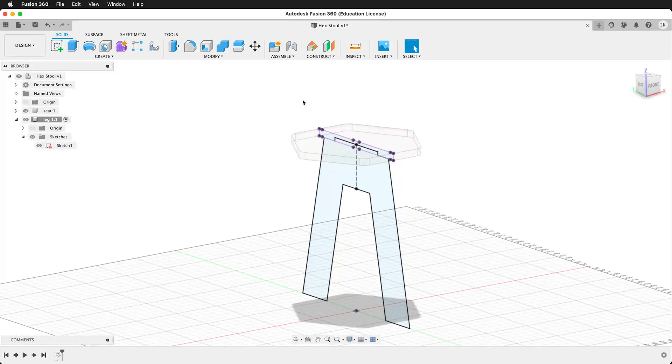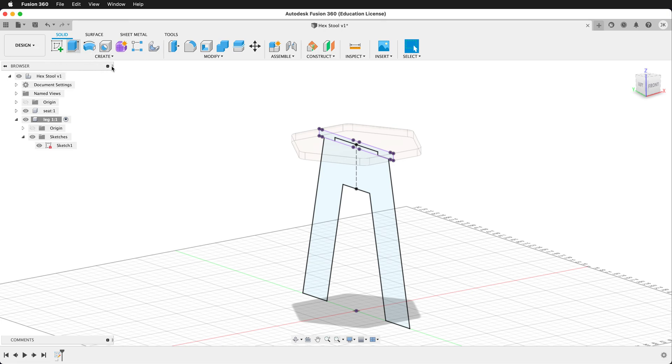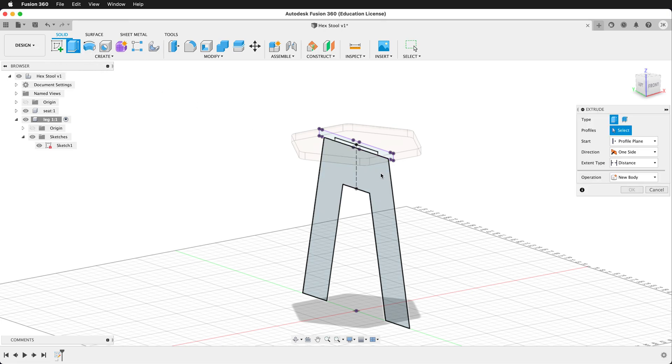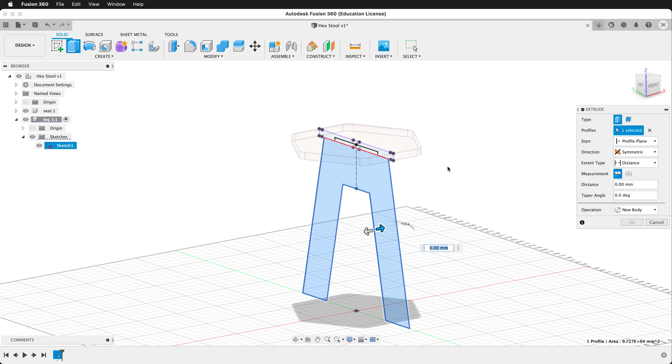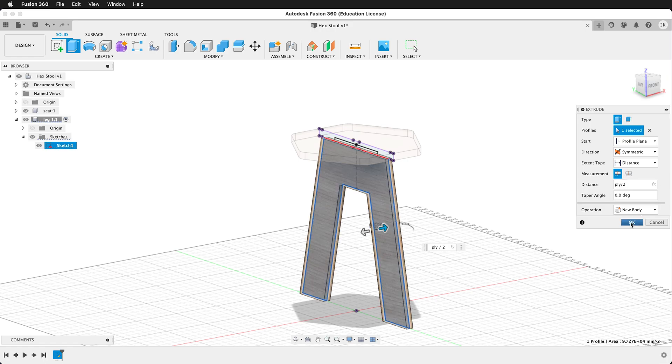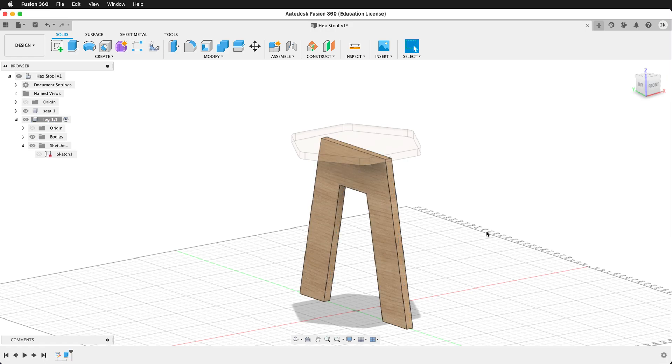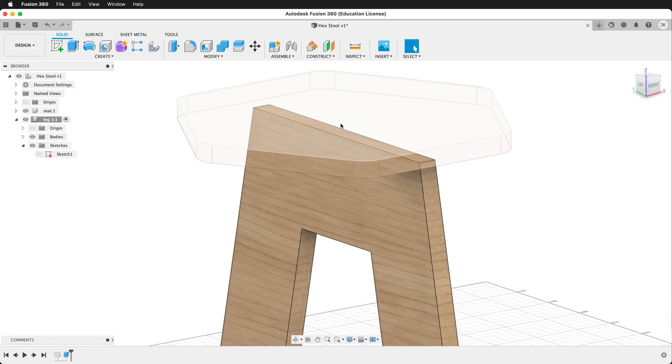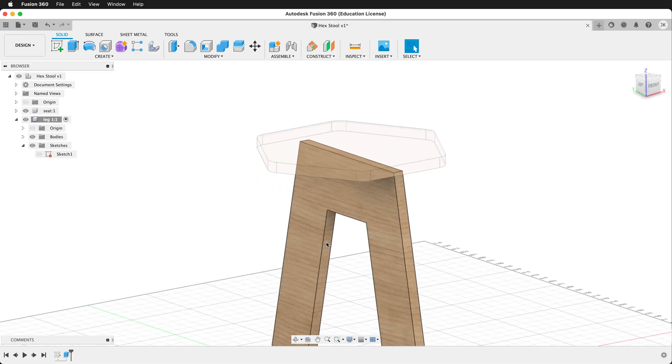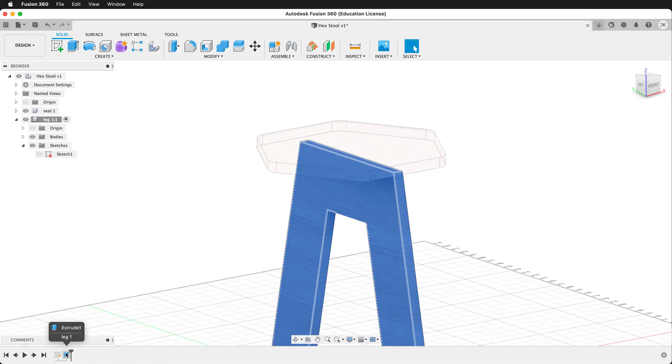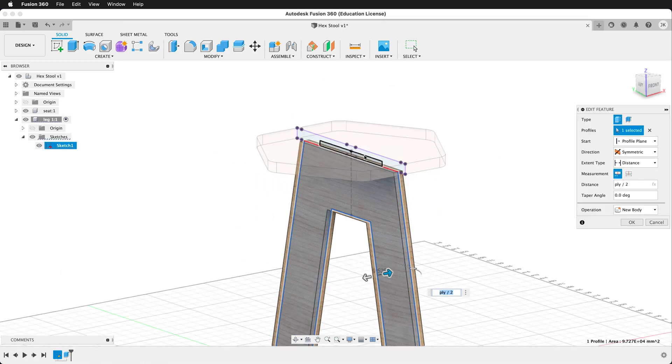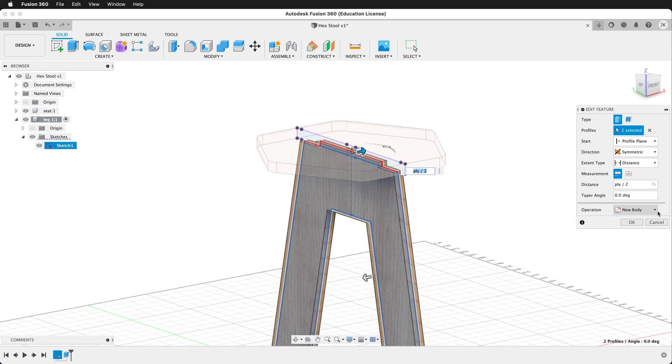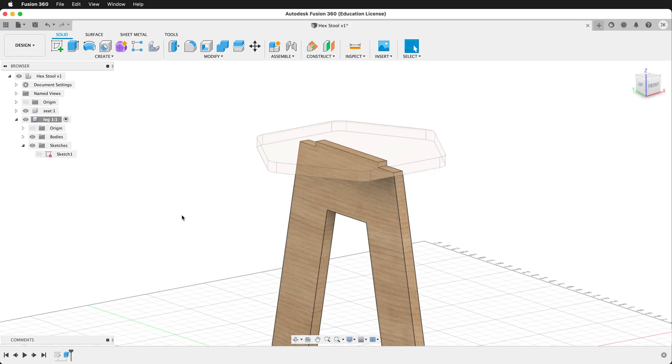Now we have a sketch right in the middle of our seat. Let's get the extrude command. And we don't want to go one side, we want to go symmetric. And if we're extruding on both sides that means we want to go ply divided by two. And now we have a new body. But you notice that we missed our tab, so if that happens go ahead and edit your feature. Then make sure you select all the pieces that you want.